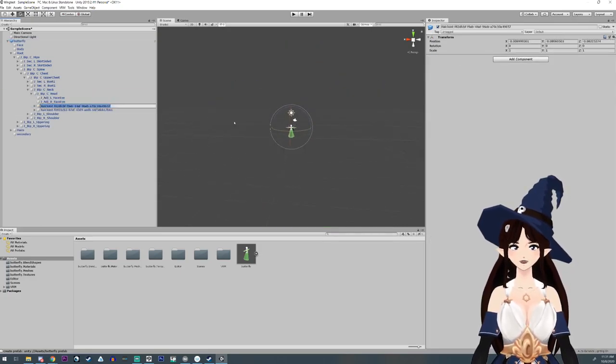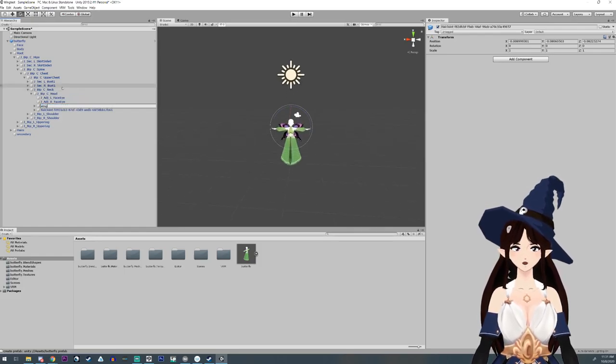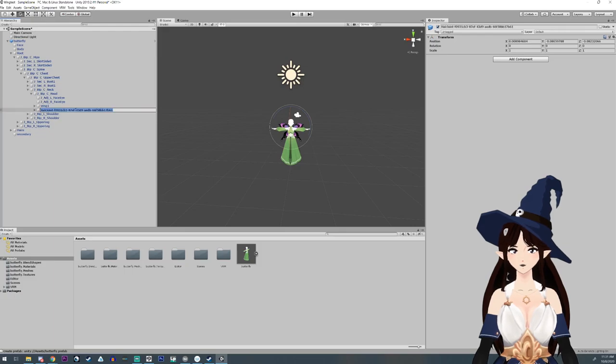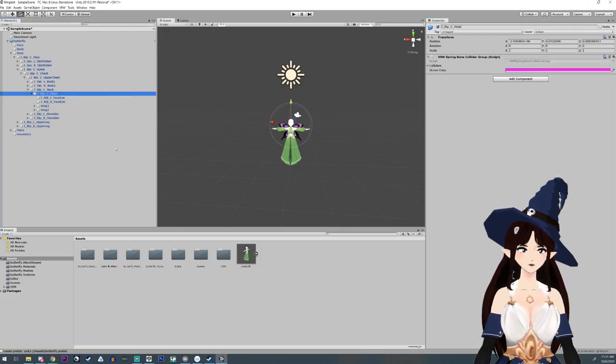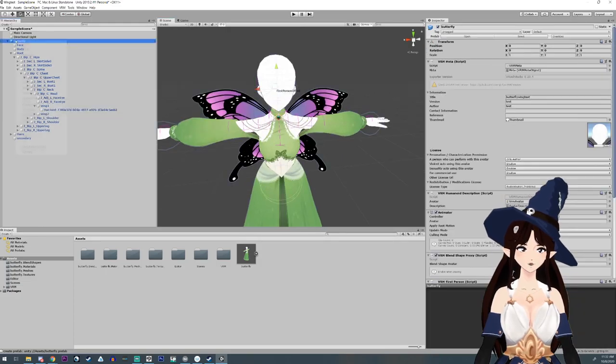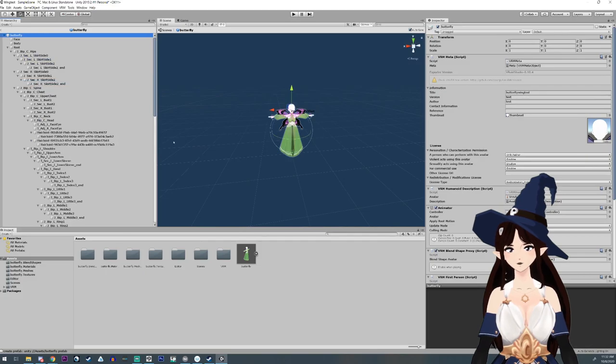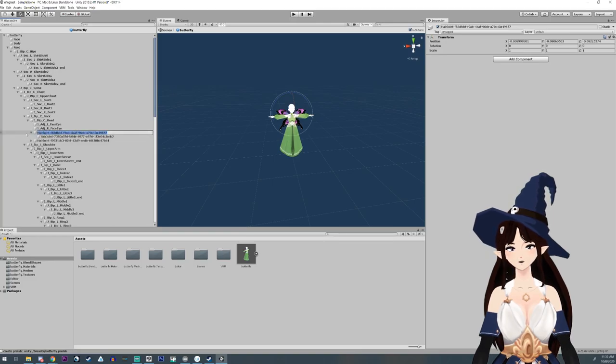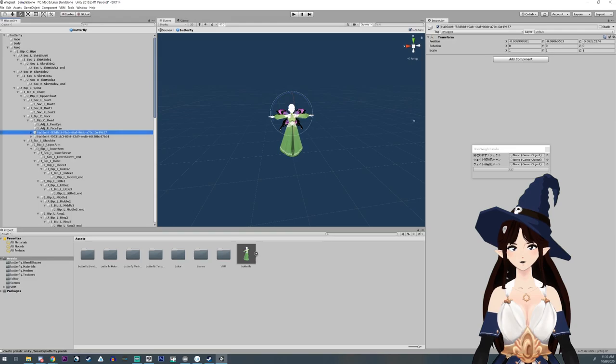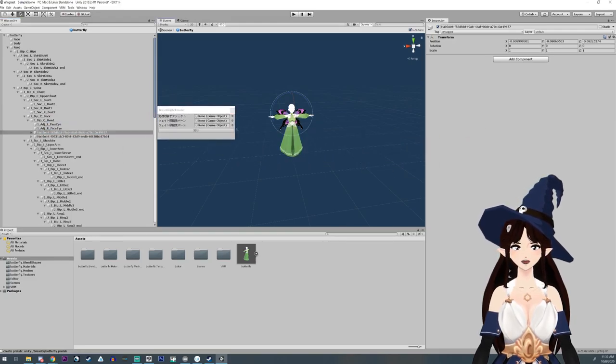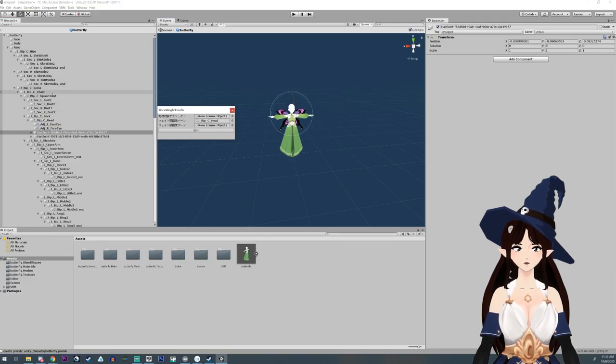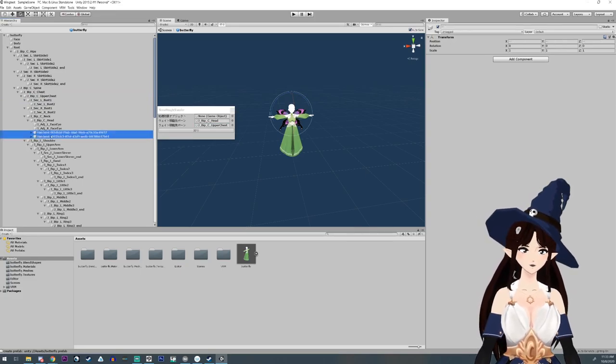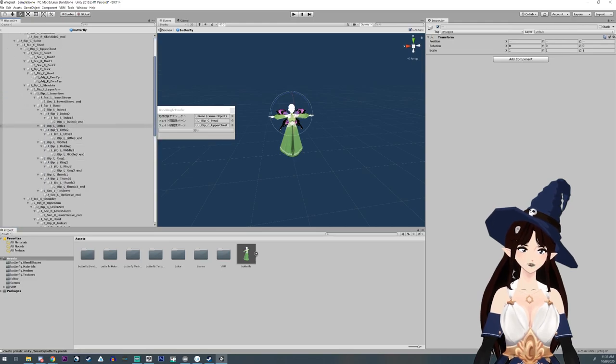And now we're going to go over right click, open prefab. You'll notice that it doesn't keep its nicknames here. But that's fine. I'm going to open up our tool for the bone weight transfer. And we're going to move this from the head, which is the middle one, to the upper chest. And we're going to select both of these. I use the shift button. And move them to the upper chest.